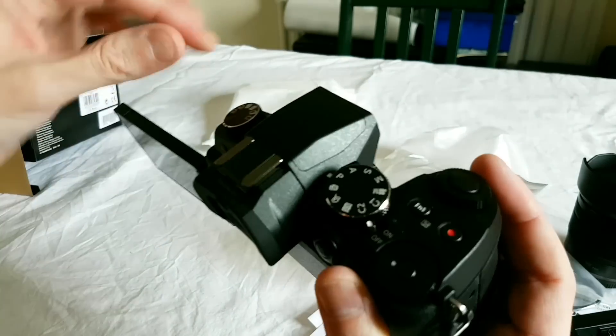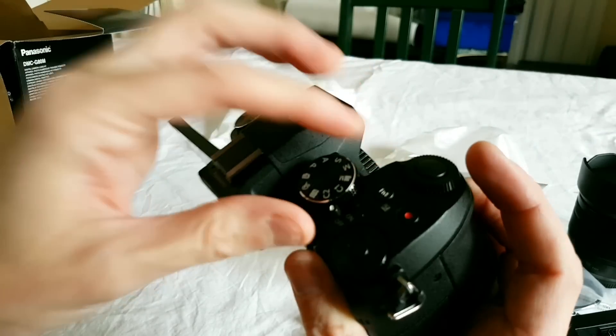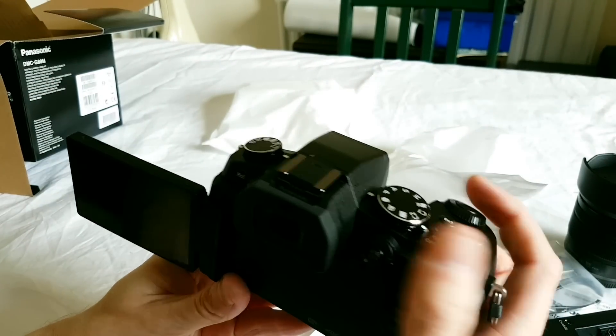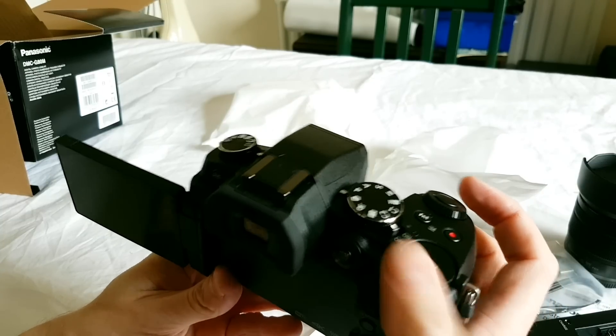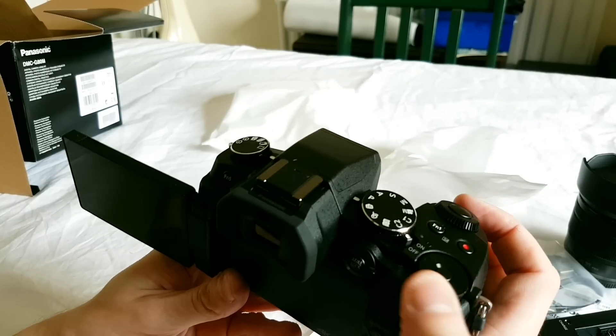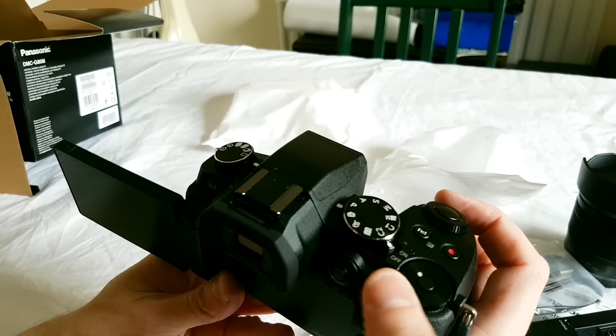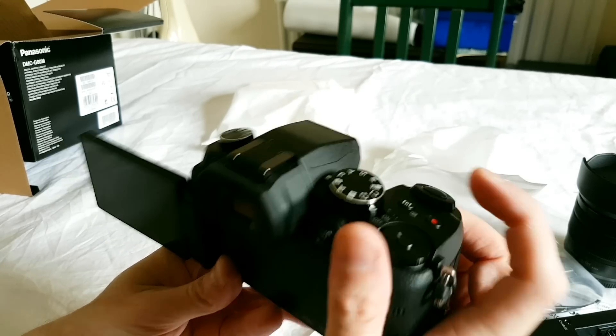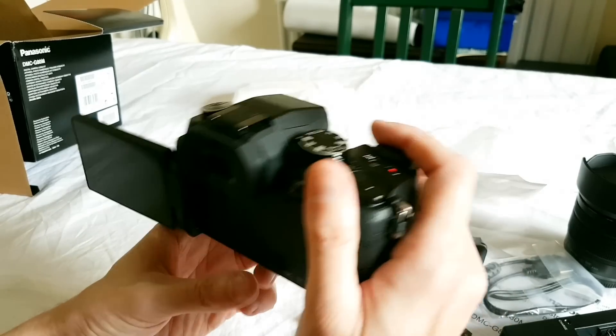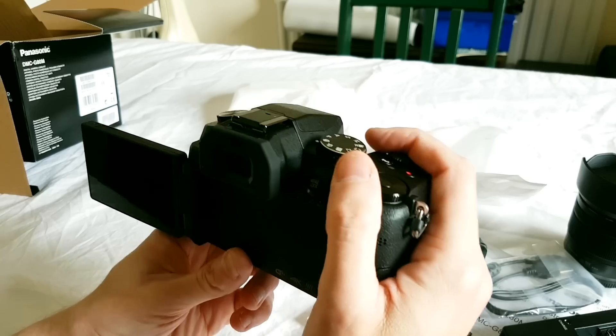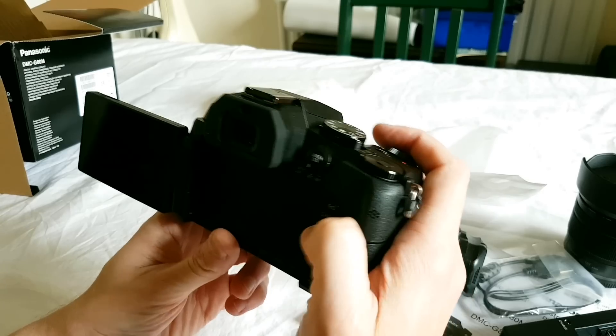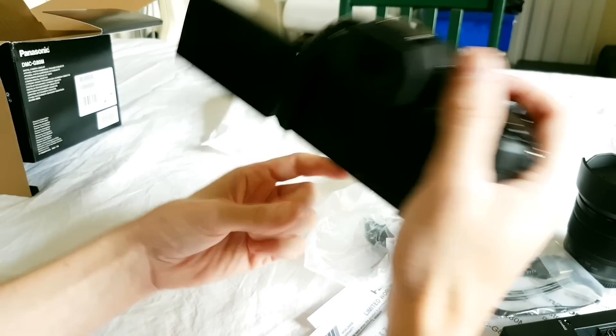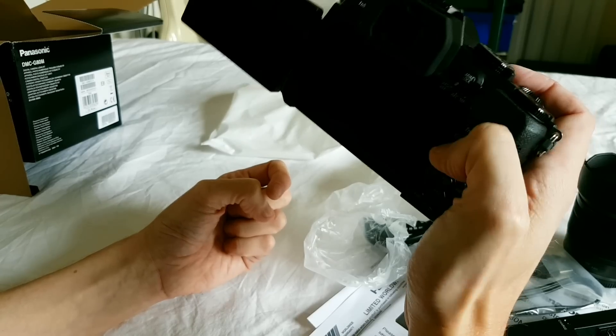Nice stiff dials that aren't going to be accidentally knocked.